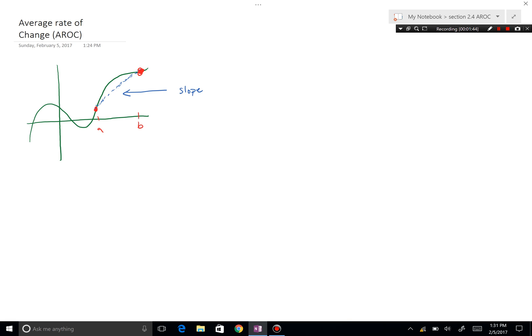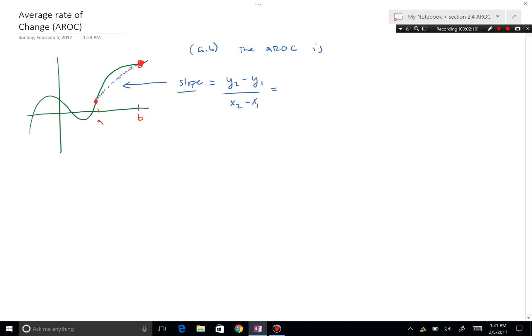So over the interval a to b, the average rate of change is slope, which is y₂ minus y₁ over x₂ minus x₁. Now we're in pre-calculus, so we don't say y anymore — we call them f(x₂) minus f(x₁) over x₂ minus x₁.